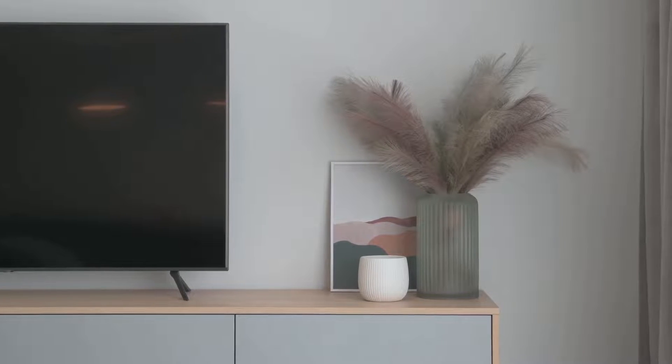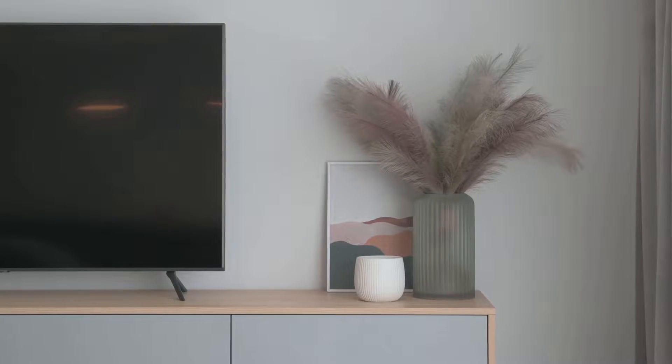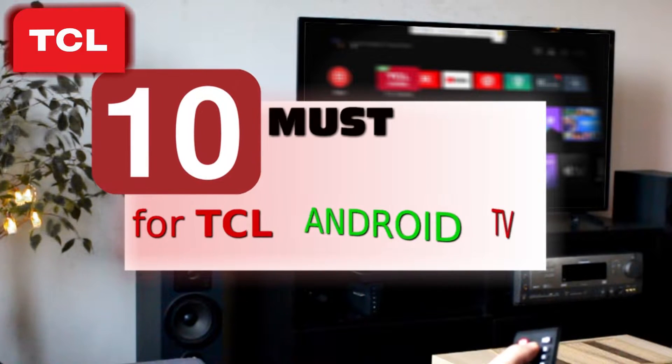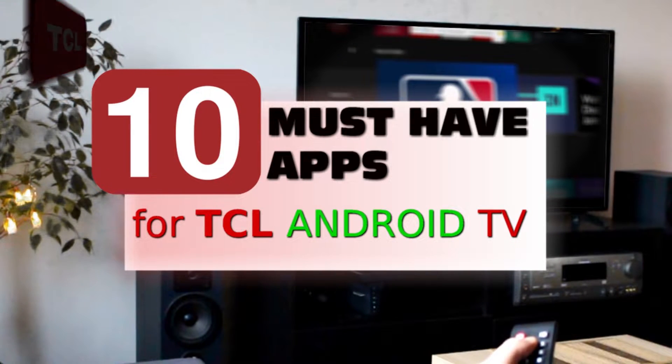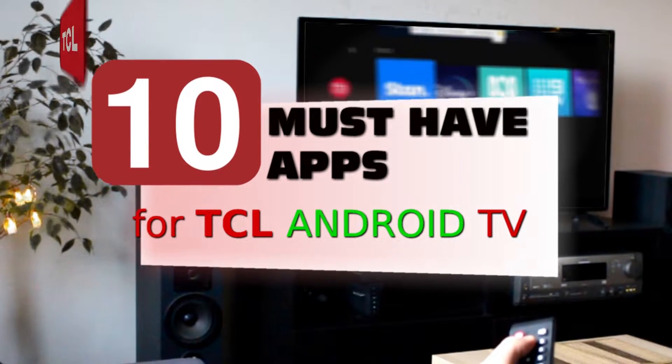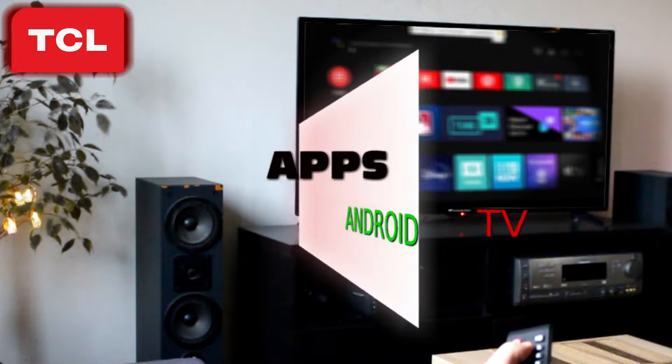Hi guys, in this video we are going to show you 10 free must-have apps for TCL Android TV, so let's begin.